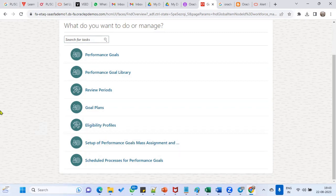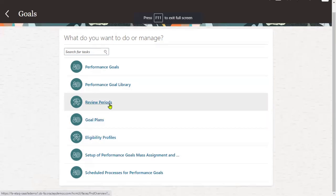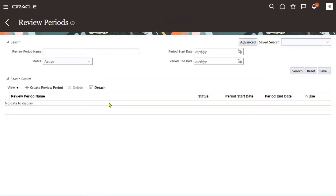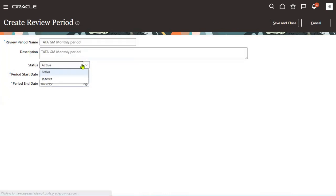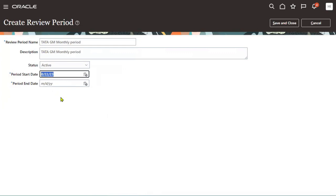We will also specify the review period, and according to that the employee is supposed to complete the goals by the target date. Regarding the primary goal plan — it is available to all users for all review periods. This is very important: whenever you create a primary goal plan, it will be available for all users, meaning it won't require any eligibility profile from you. It will not allow you to select any eligibility profile because that plan is for all users and for all review periods.